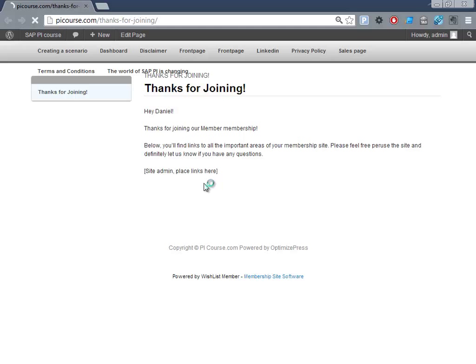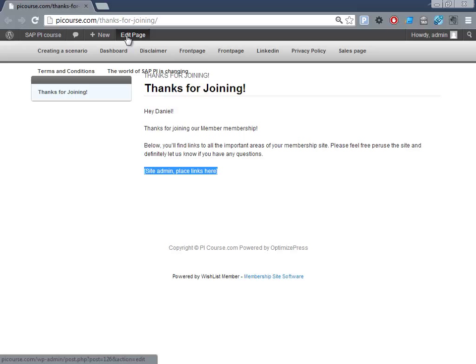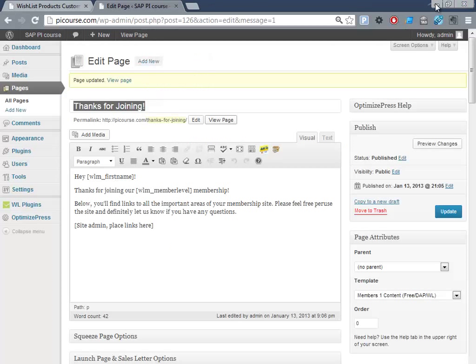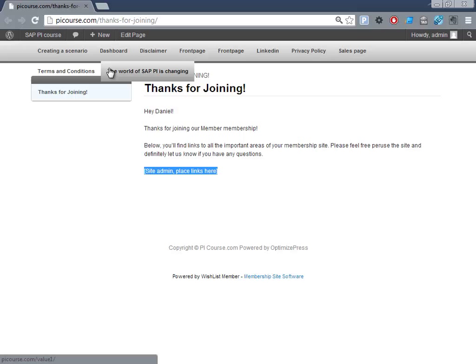I haven't configured the membership area yet for this, but now we can definitely see it has changed and there's some information we need to place links in this area here. So that was actually how fast it is to create all the required pages in WishList.